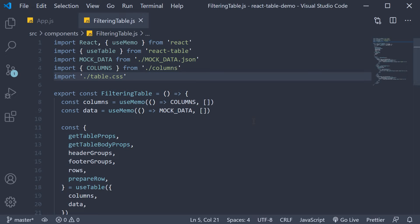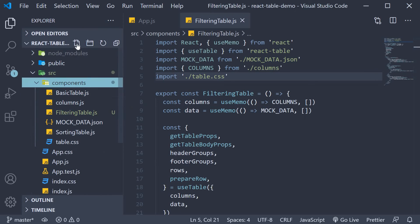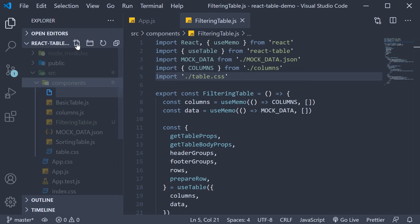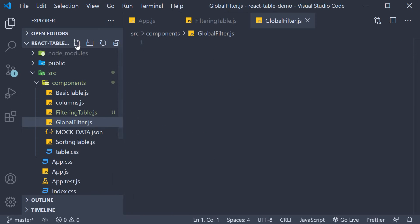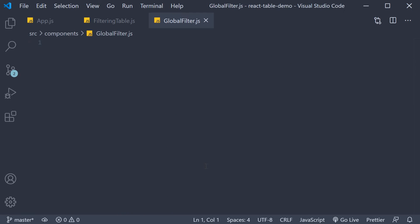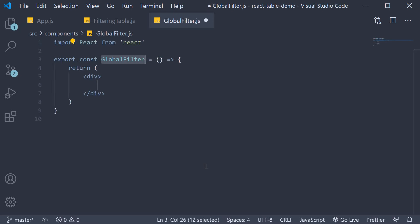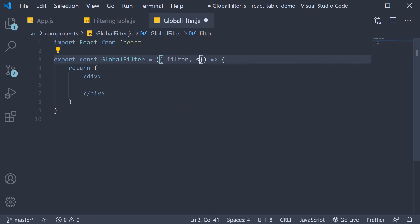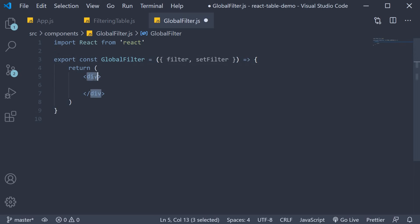For our first step we are going to create a filter input component for our global filter. So in the components folder I'm going to create a new file called global filter.js. Within the file I'm going to use the snippet rafc to create a function component. This component is going to receive two props which we are going to destructure: filter and set filter. Filter is the value of the text input and set filter is the corresponding setter function.